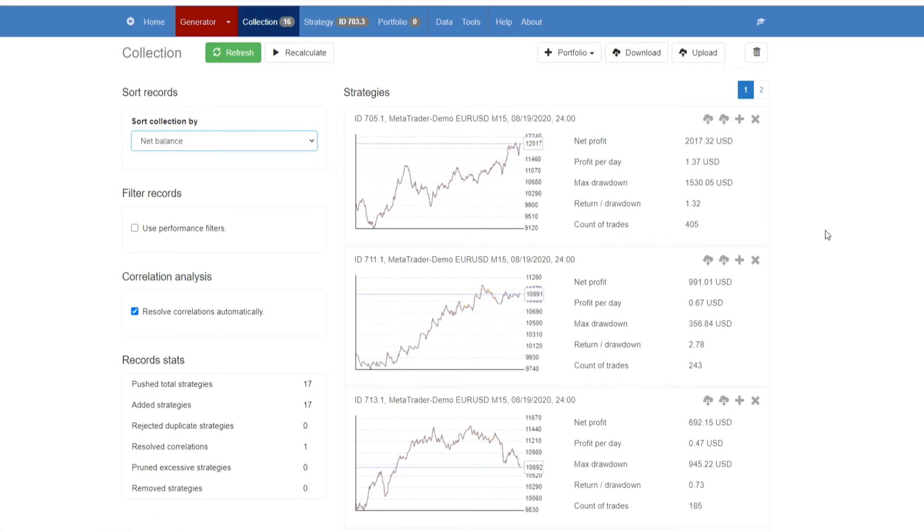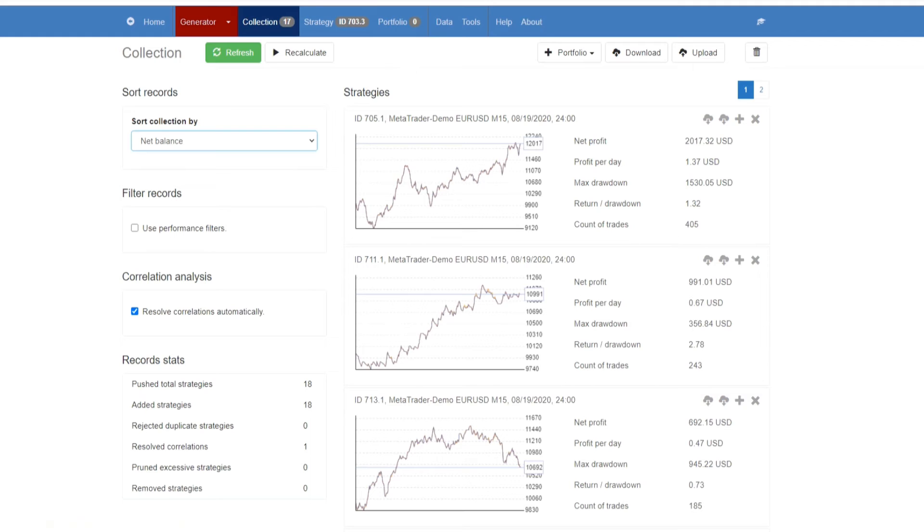You also have several other backtest statistics that you can have a look at. So you have profit per day, max drawdown, return or drawdown, and count of trades. However, you can get it to display different backtest output metrics, very simply and very easily.